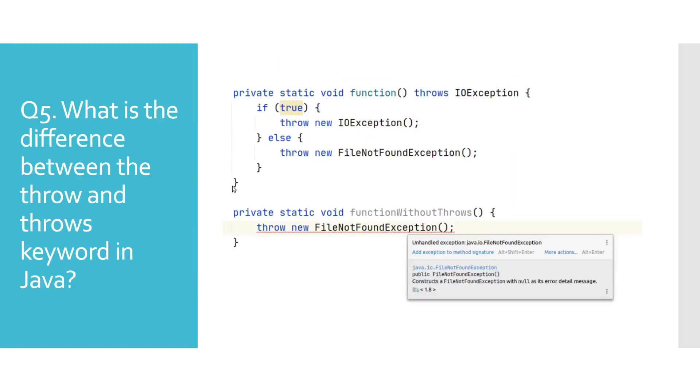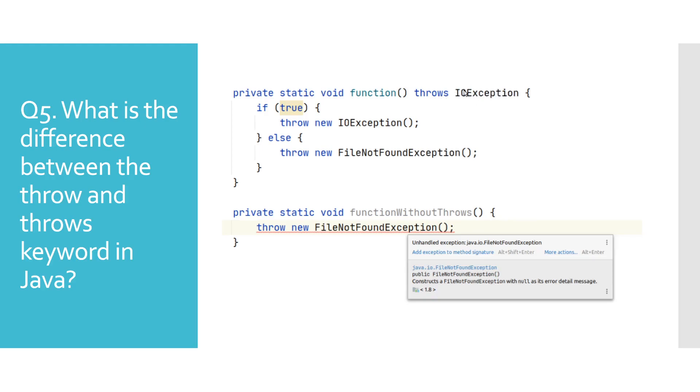What is the difference between the throw and throws keyword in Java? Throws is being used as part of the method declaration to tell the compiler that the method can throw either a concrete type of an exception or its subclasses. In this example, method function can throw an object of the IOException class or FileNotFoundException class, which is a subclass of IOException.